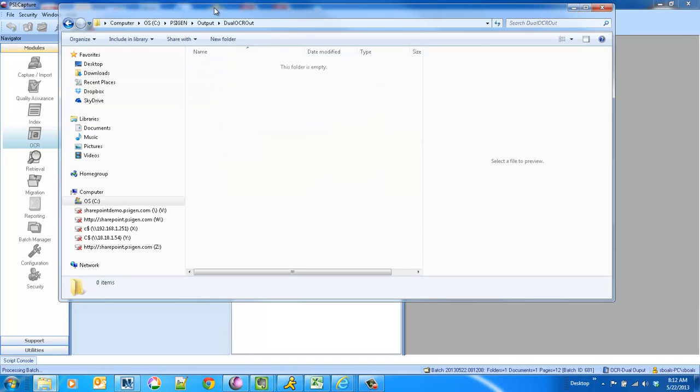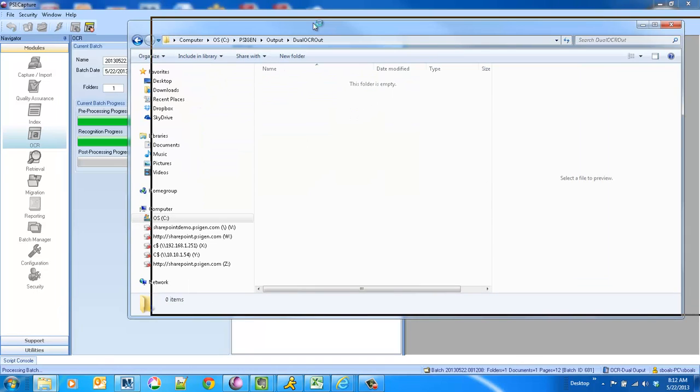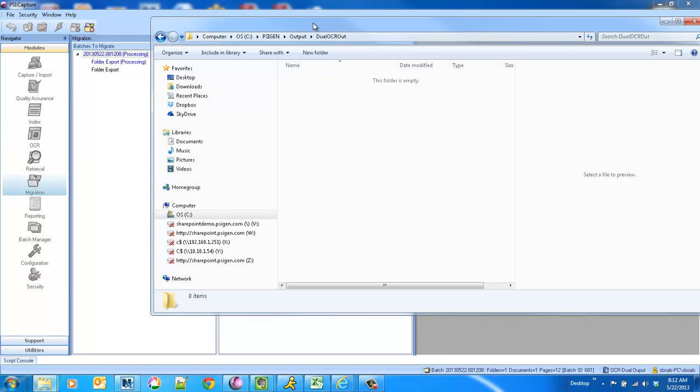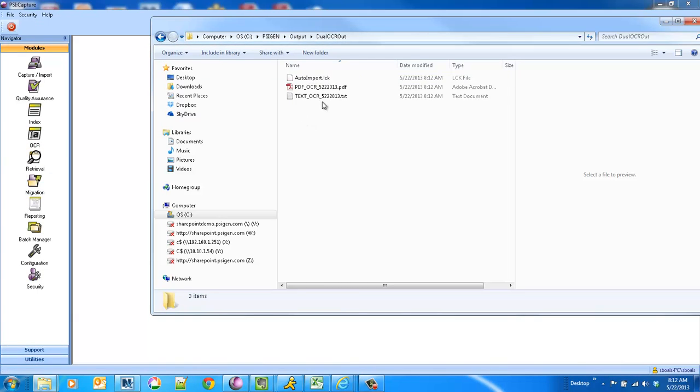And as the engine's processing, it's doing the conversion to both formats at once. So we'll go ahead and do the process, OCR the docs, and then you'll see in the output folder I'm going to kick out two separate formats.